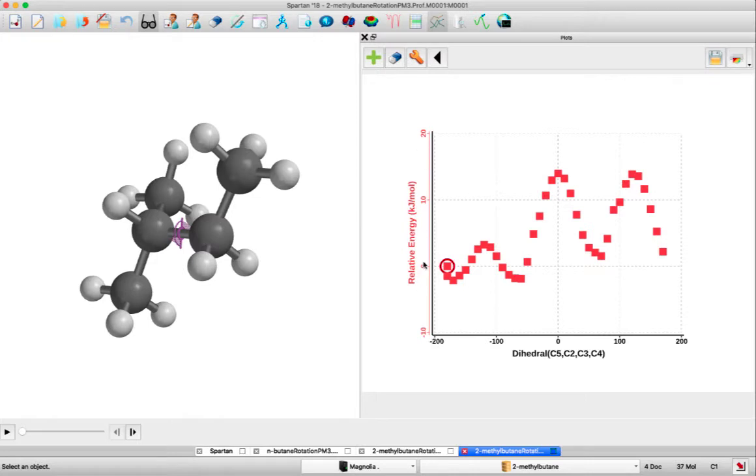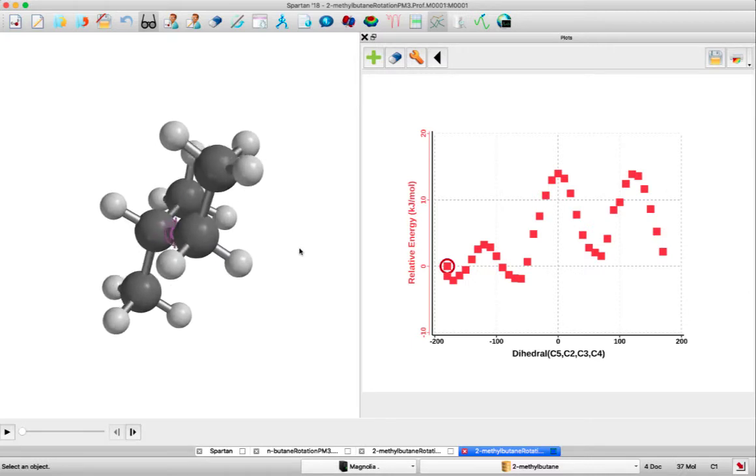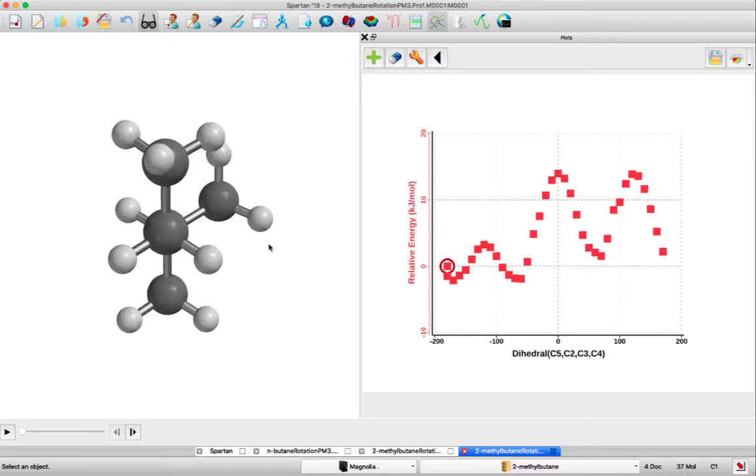On the y-axis is the relative energy of the conformations to each other. So as we look down the C3 to C2 bond, we're going to rotate that bond counterclockwise, and then we'll watch this red circle as it follows the data points.